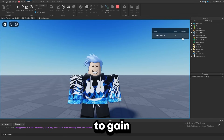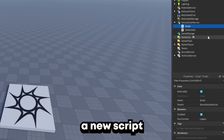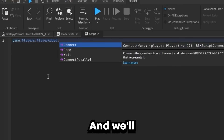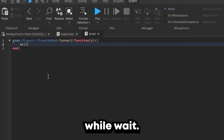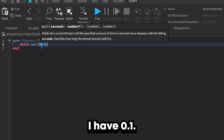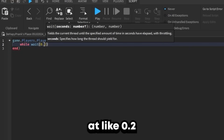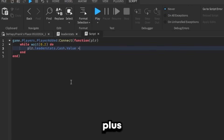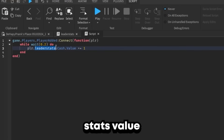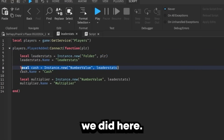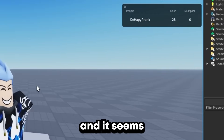Let's go ahead and add a system to gain cache every few seconds. We'll make a new script and do: game.Players.PlayerAdded:Connect(function(player), then while wait(0.2) do — this number is how fast you will generate cache, so 0.2 means every fifth of a second. Then: player.leaderStats.Cache.Value += 1. What this does is get the leaderStats value we put inside the player and add one to cache every tick. Now every fifth of a second we get some cache, and it seems to be working well so far.